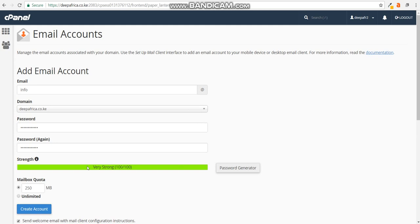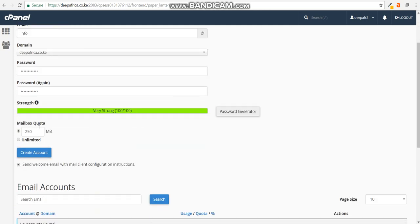Now it will generate a strong password. The next thing you should do is go to the mailbox quota. In the quota, you can select either unlimited or the number of MBs. I would advise that you have a quota, especially for most email addresses. If it's the primary one that you're going to be using personally as the owner of the account, you can set it to unlimited, but the others you can set them to a certain quota. I'm going to leave it at 250 MBs.